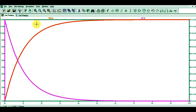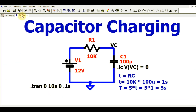I hope you have understood capacitor charging and how to simulate the charging behavior of your capacitor in LTSpice, including how to write the initial condition. If you have any questions, feel free to ask in the comment section. Thanks for watching this video.